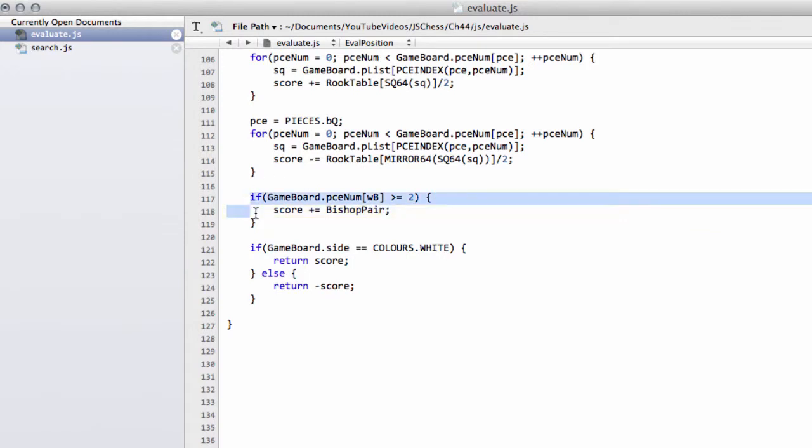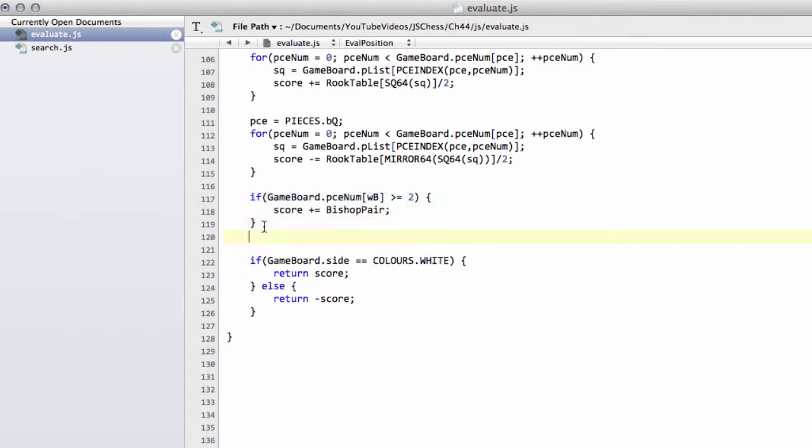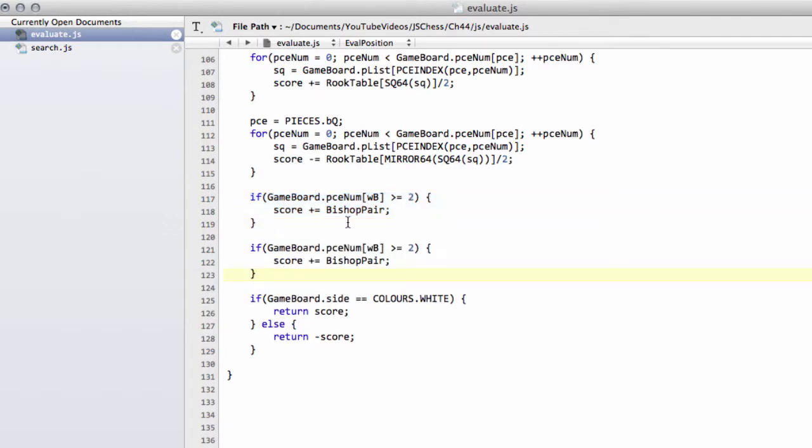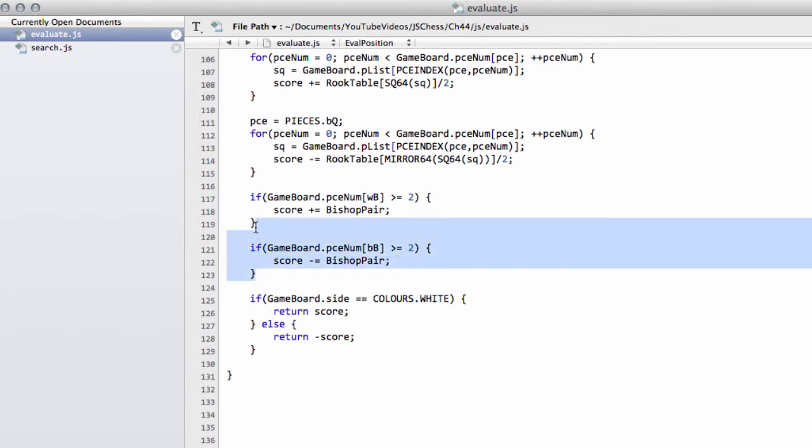And then the same thing we'll do for the black bishops—that if there are two or more black bishops then we'll subtract from the score, because remember it's a bonus for black as a subtraction in score for the bishop pair.